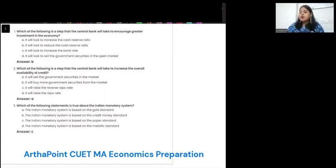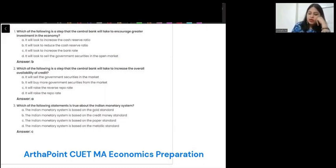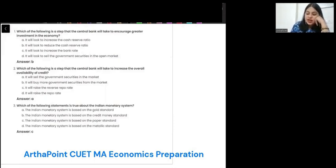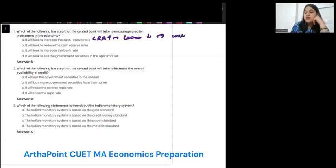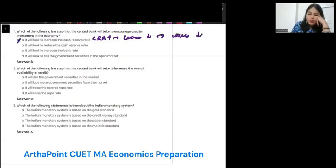Which of the following is a step that central bank will take to encourage greater investment in the economy? Option A: increase cash reserve ratio? No. If CRR increases, then loans will decrease. If loans decrease, then people will not invest. So no. The correct answer is: it reduces the cash reserve ratio.